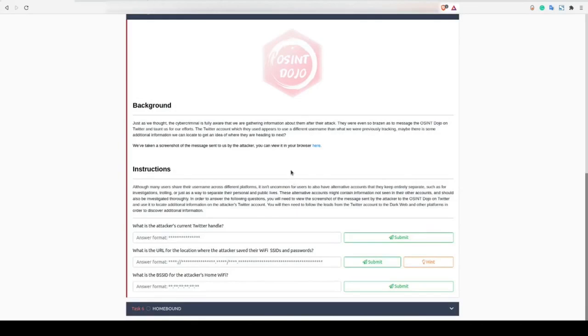Task 5 provides us with a new piece of information in the form of a screenshot depicting a message from the attacker's Twitter account. We're asked to use this screenshot to locate the attacker's Twitter account and use some of their tweets to find more information about their WiFi SSIDs.